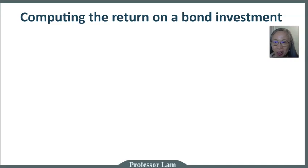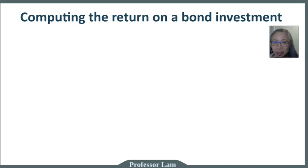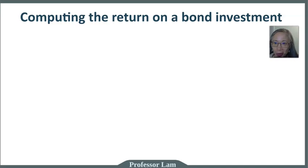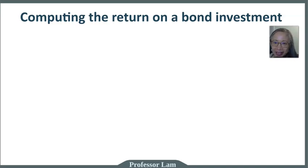We're going to actually go over how to compute your holding period return and also how to modify the method that we will discuss so you can compute yield to maturity or yield to hold, yield to call, all those different types of yields. So let's get started.